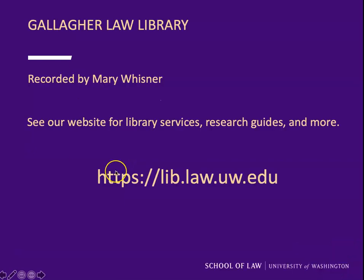This has been Mary Wisner of the Gallagher Law Library. Please visit our website for library services, research guides, and more.